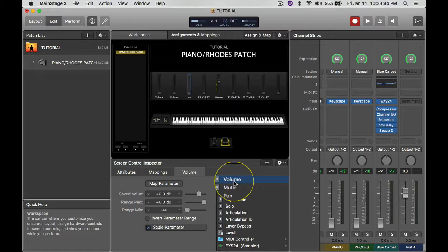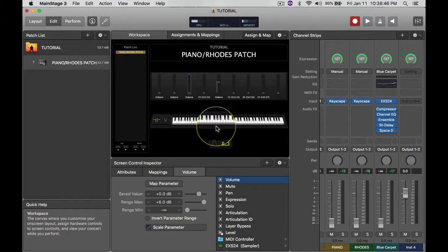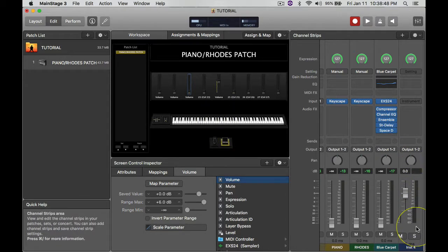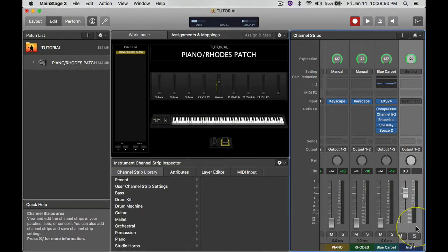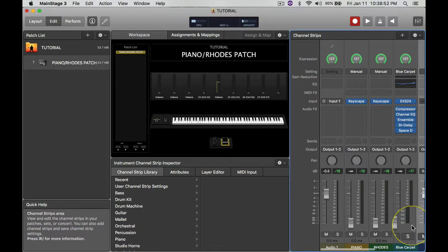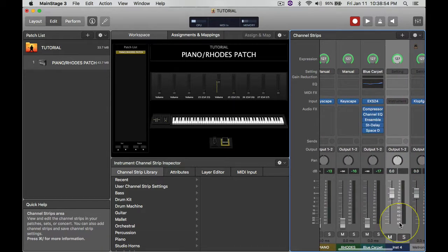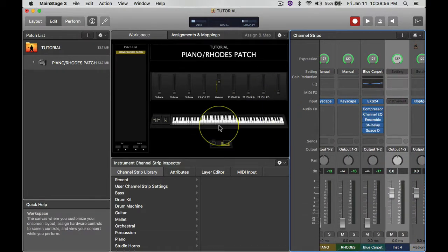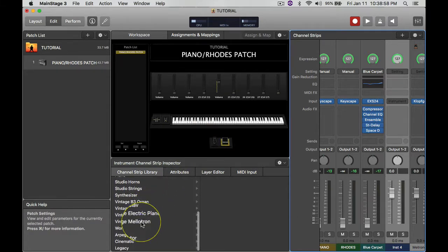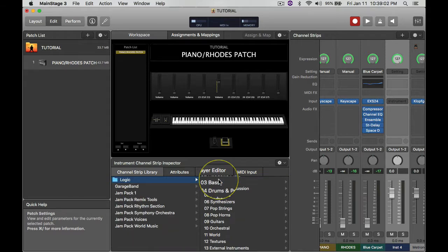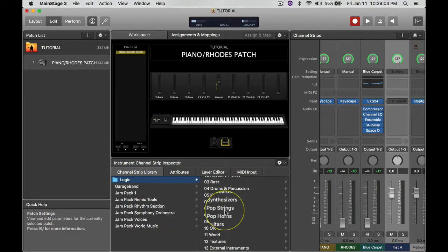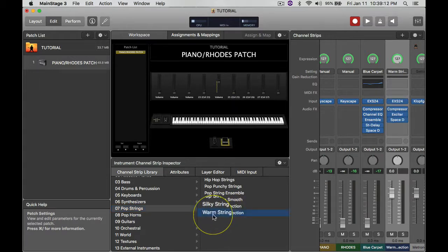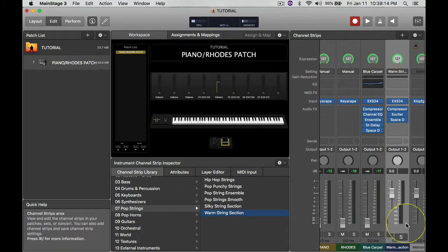We got that lined up, and then finally I go to this last fader here. And then I go to the same menu here again and go to Legacy, go to Logic, and I go to Strings. Pop Strings, there we go, the Pop Strings.